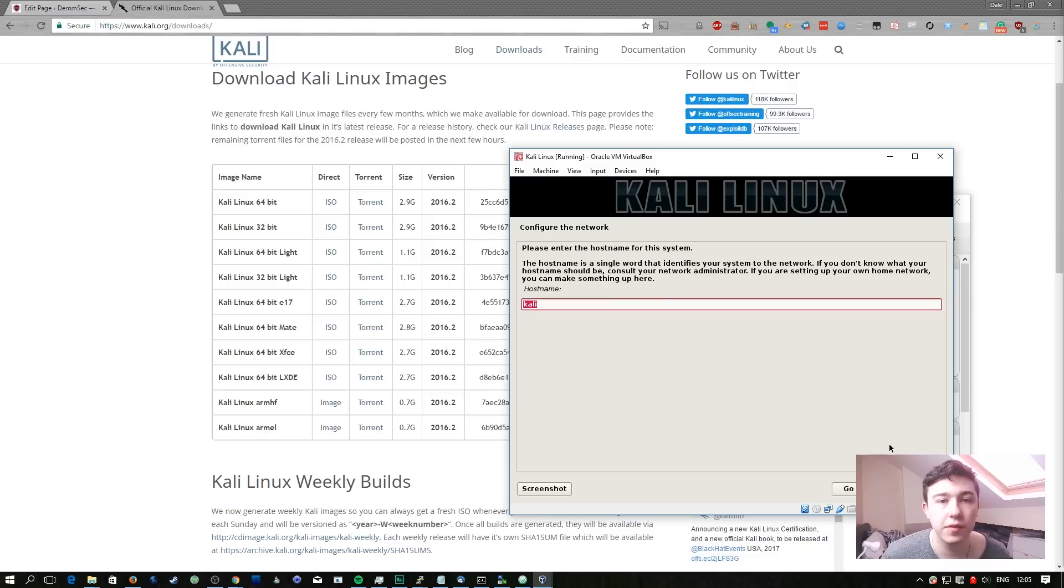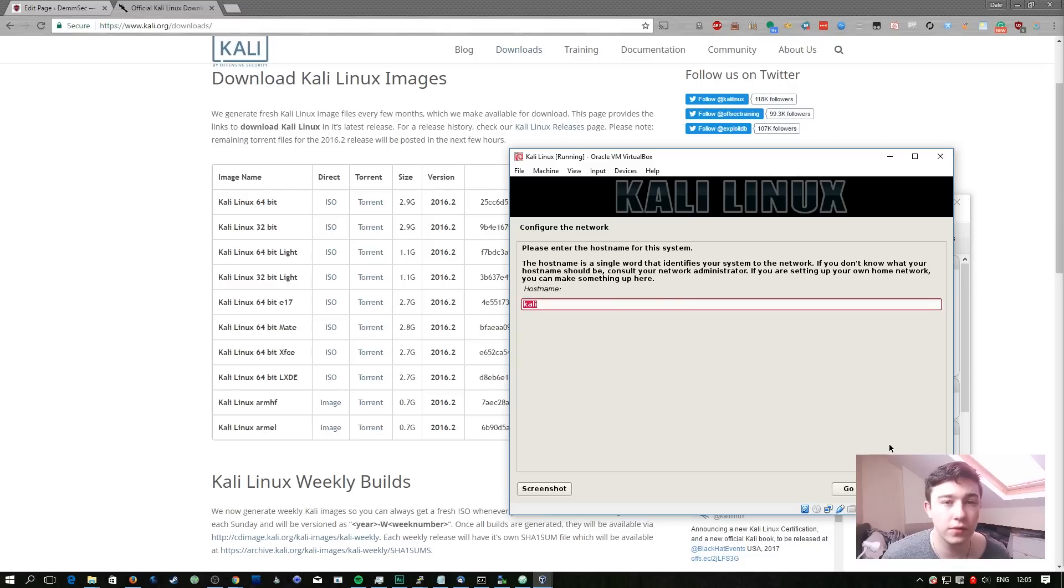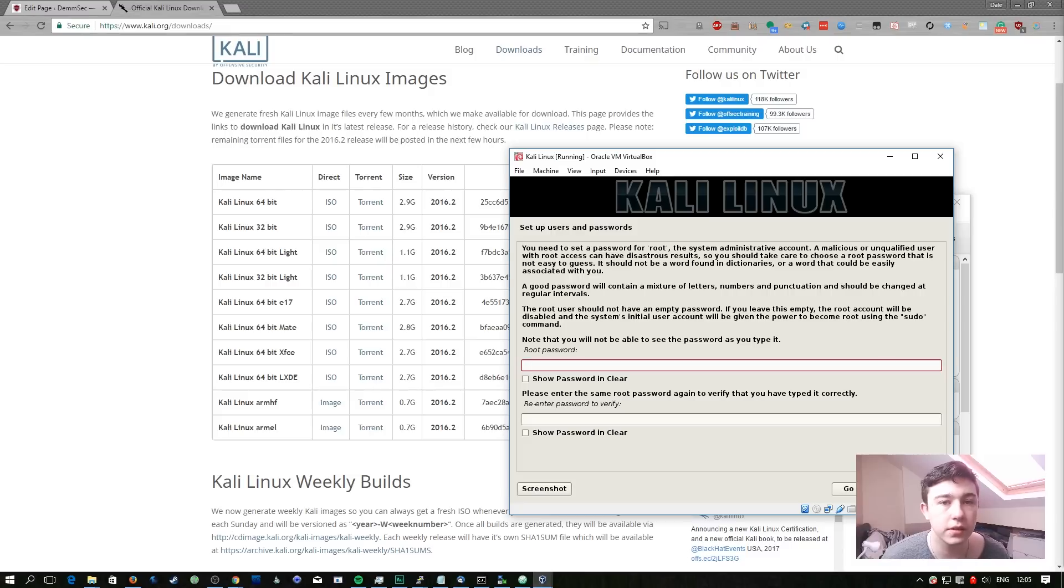Similar to the Ubuntu server system we need to set our hostname here. I'm going to go for the default of Kali. Instead of creating a user Kali wants us to set the root user password so I'm going to do that now.